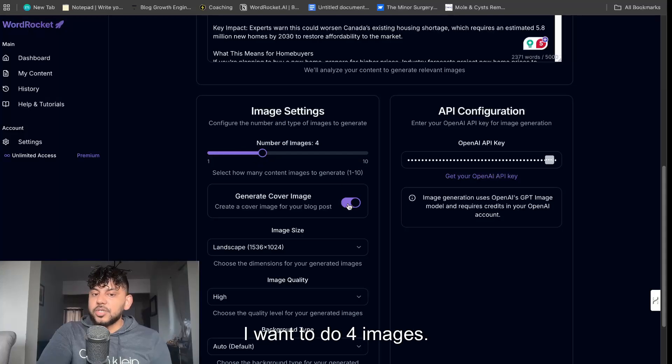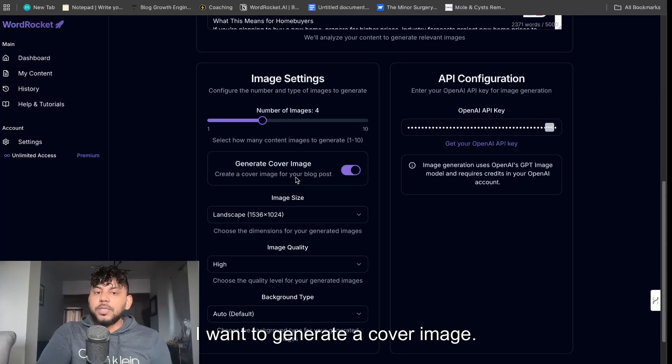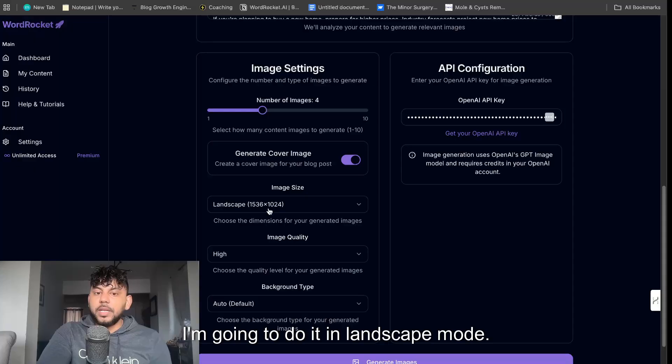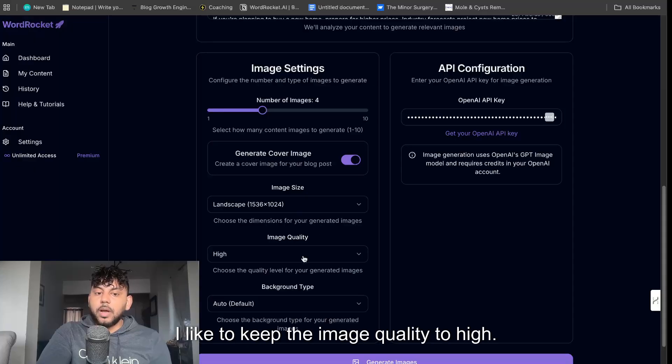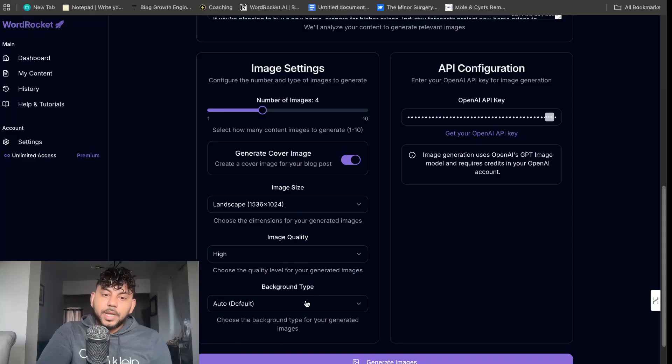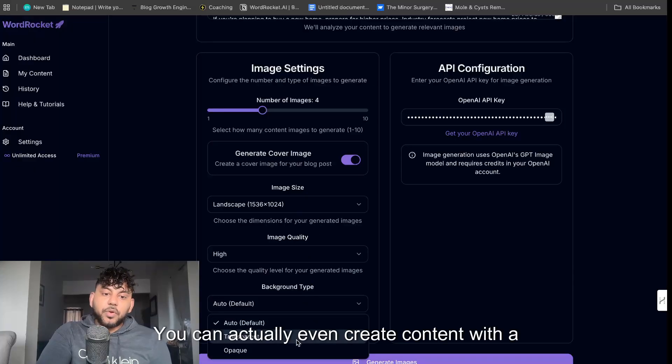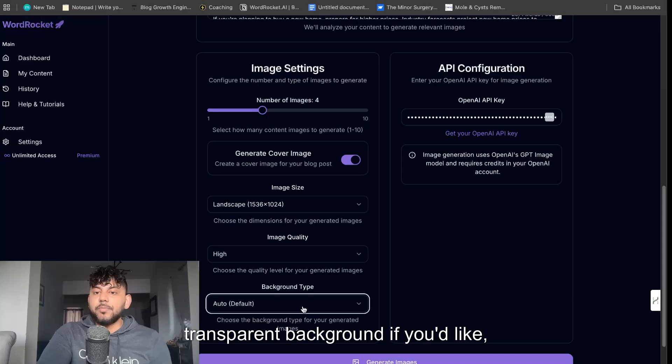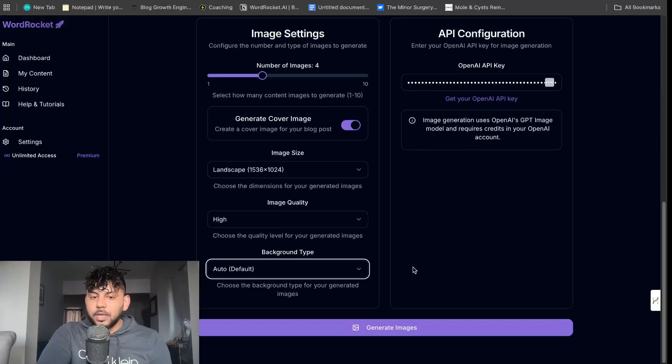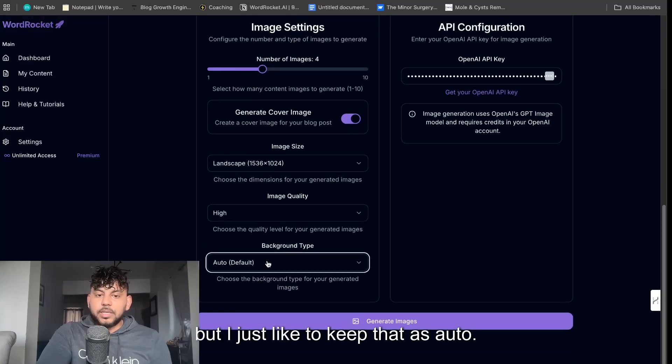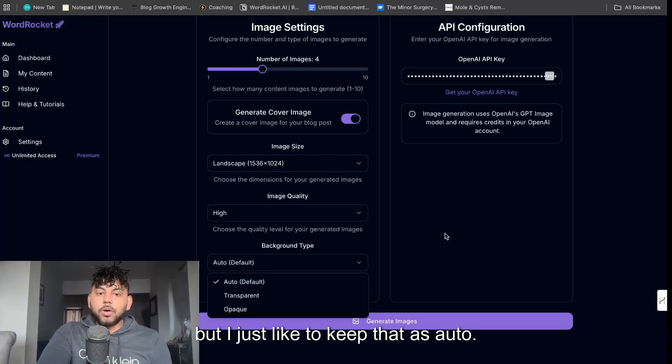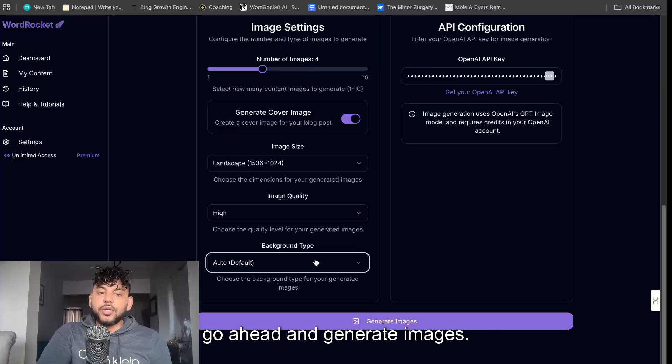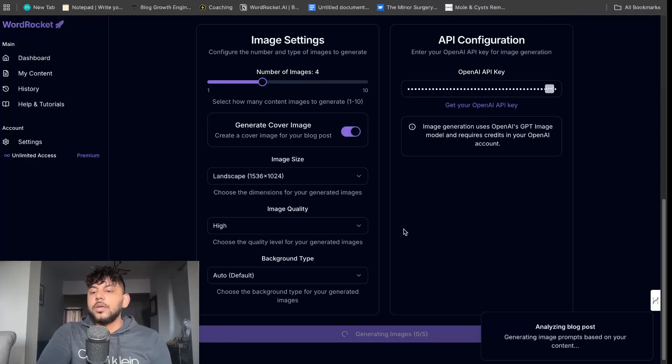So I want to do four images. I want to generate a cover image. I'm going to do it in landscape mode. I like to keep the image quality to high. You can actually even create content with a transparent background if you like but I just like to keep that as auto and then I'm going to go ahead and generate images.